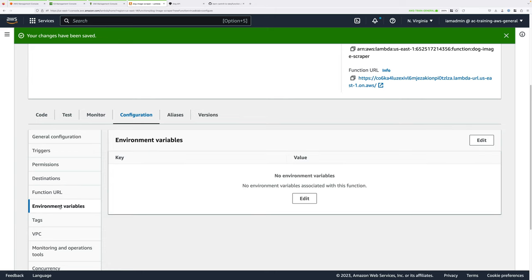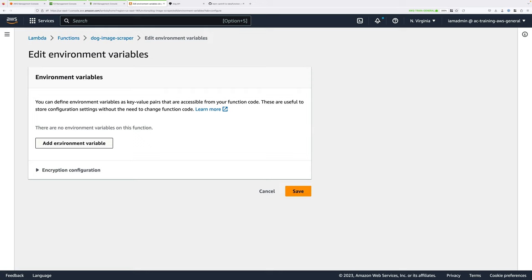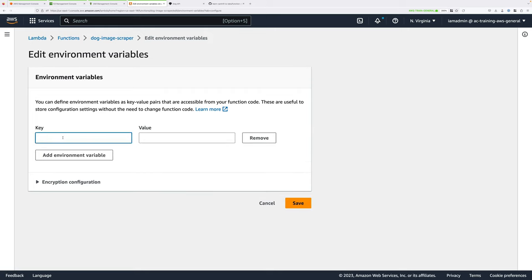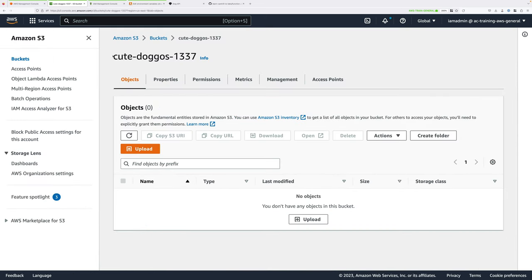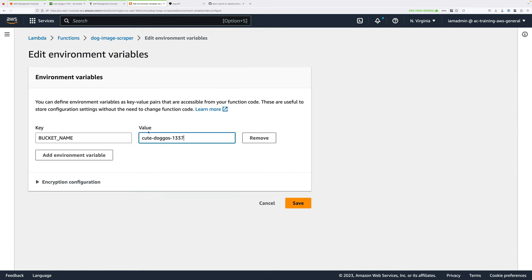Next, select Environment Variables because we need to tell this Lambda function where our S3 bucket for our dog images is located. Click on Edit and add an Environment Variable with the key BUCKET_NAME in all caps. For the value, put the name of the bucket that you created — in my case it's cute-doggos-1337, but your bucket name will be different. Once you've done that, click on Save.